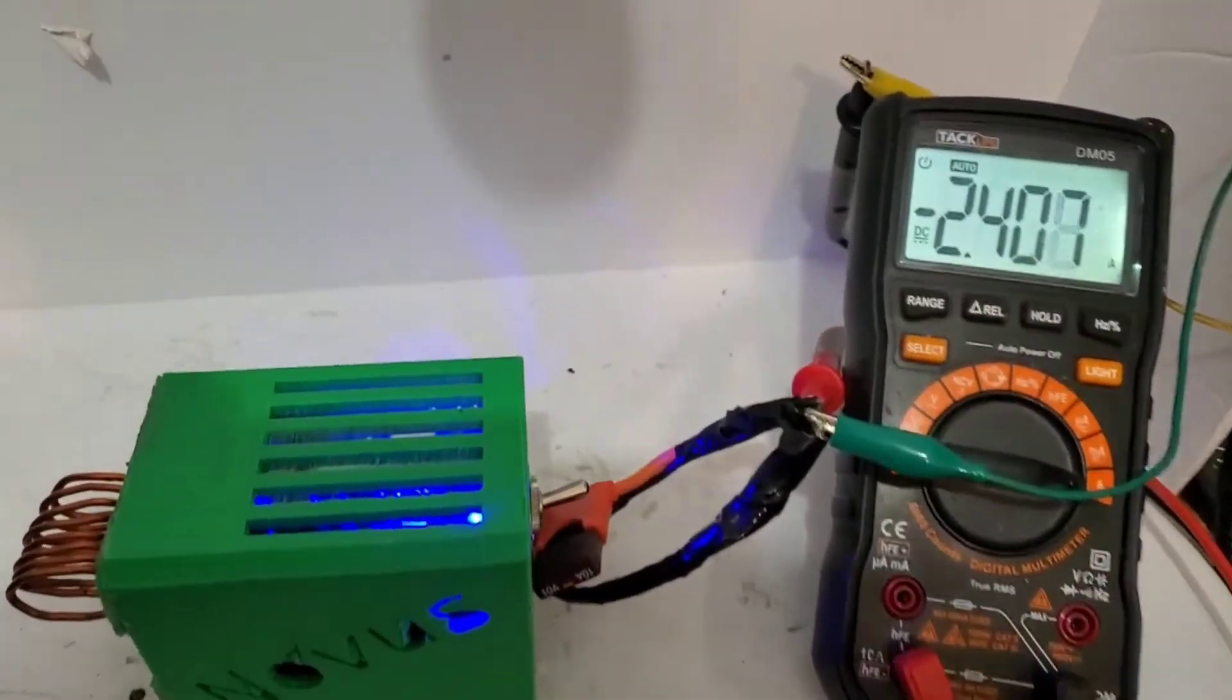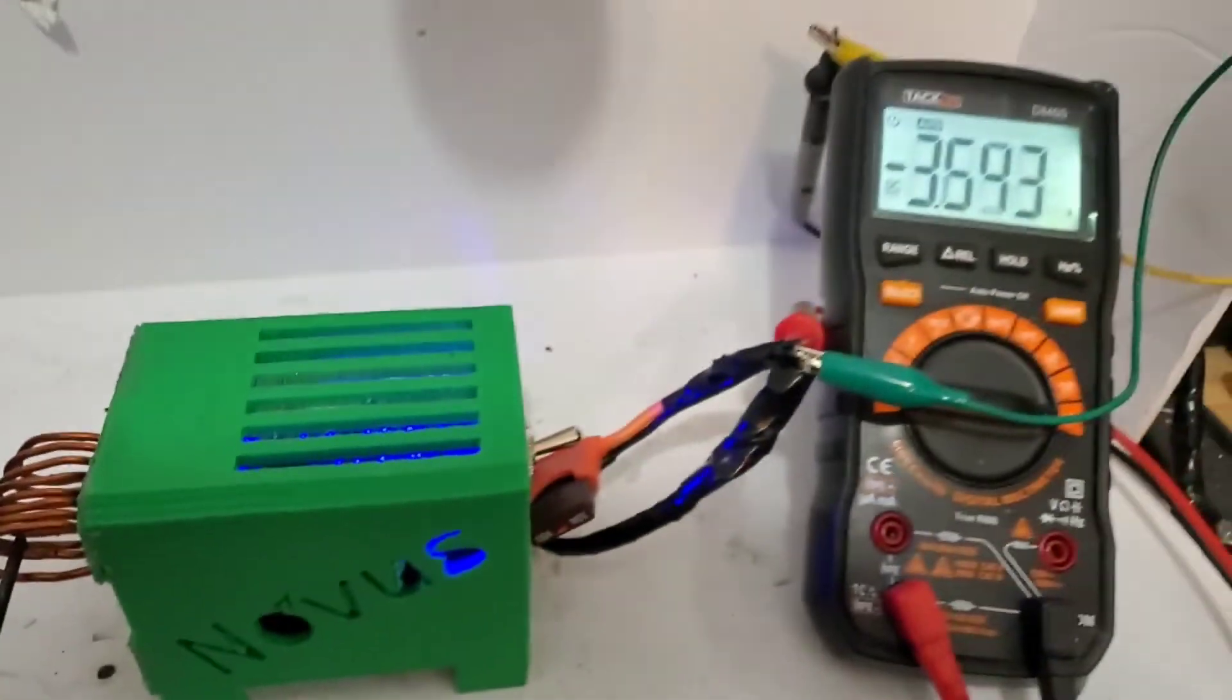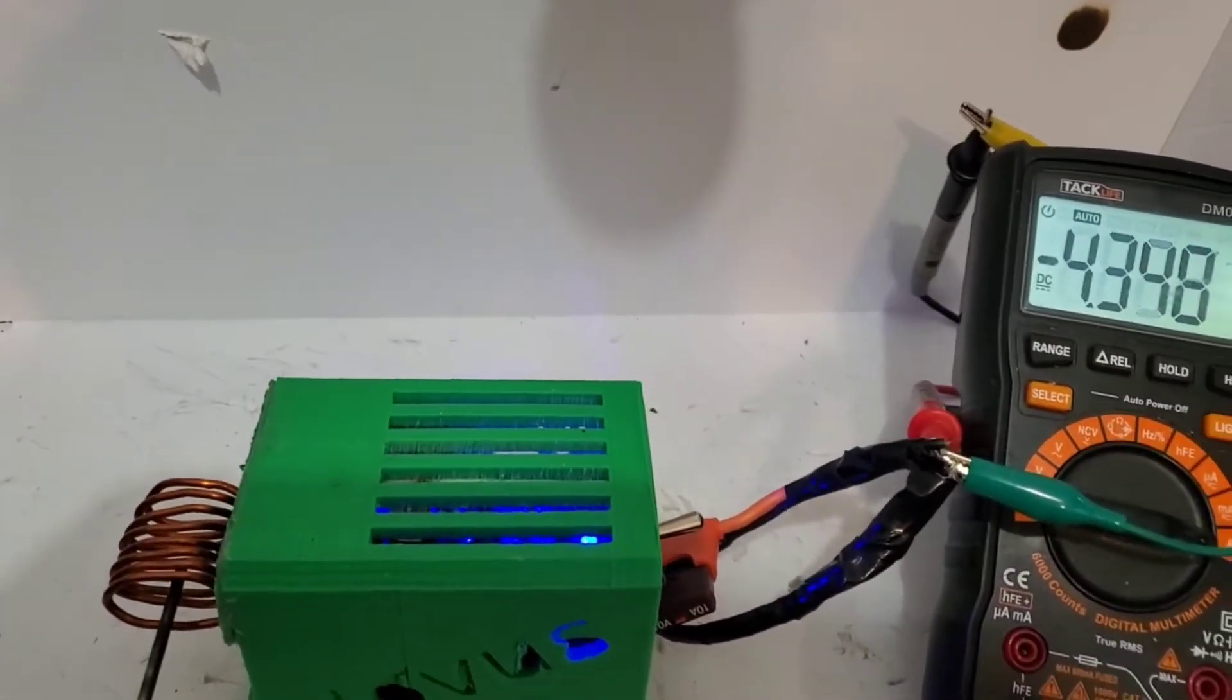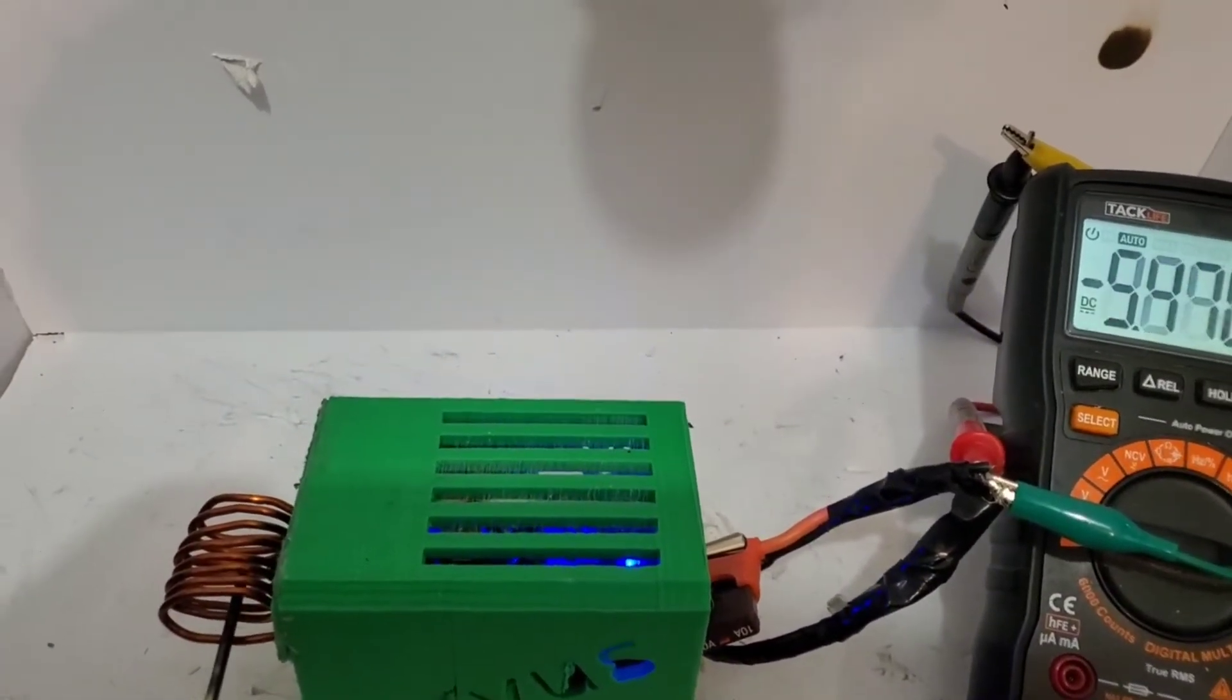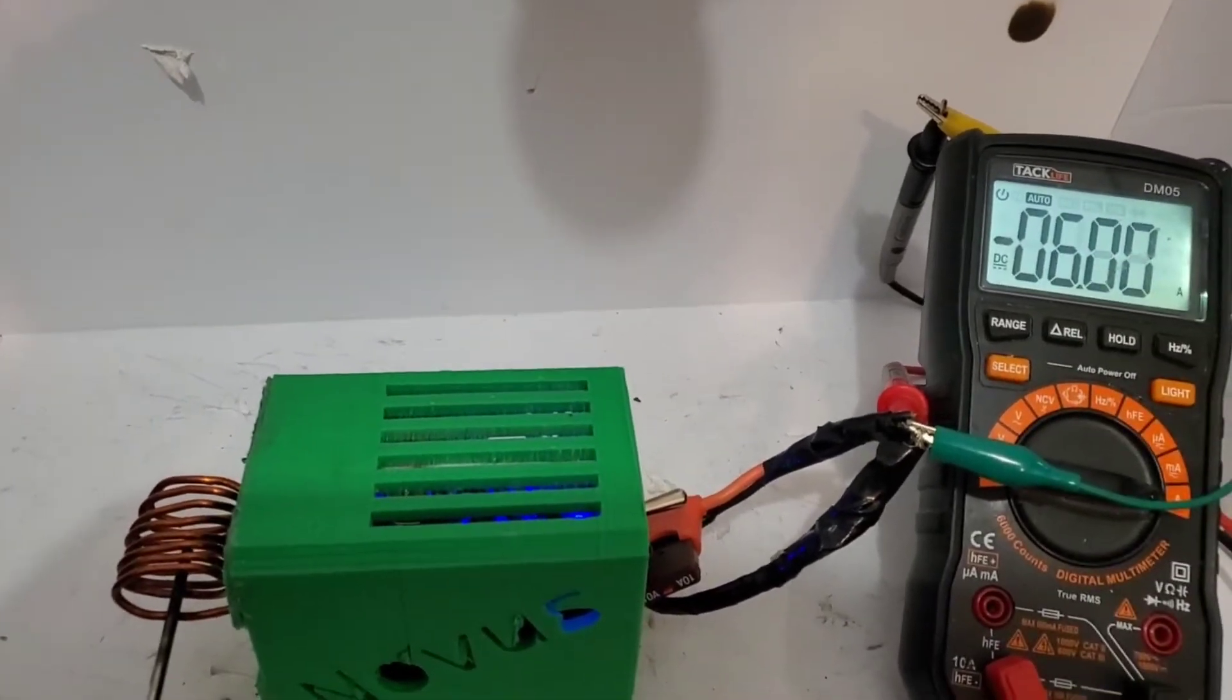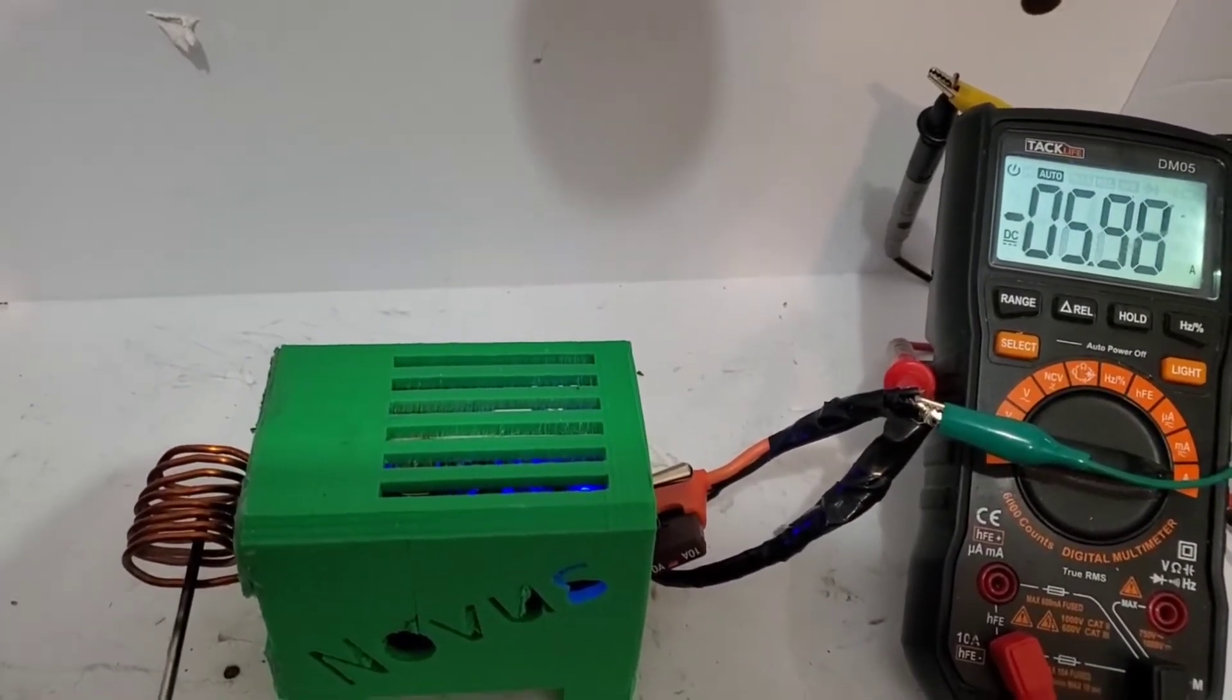One of my favorite things about the ZVS induction heater is that a majority of the current draw from the source won't actually happen until the workpiece is inserted into the coil. Most people watching this video are likely interested in just building one of these bad boys for fun, so I will just try to keep it as simple as possible and give you what you need to actually build one of these on your own.